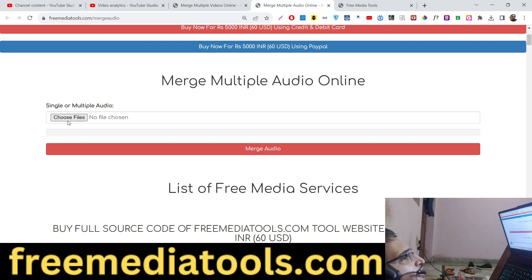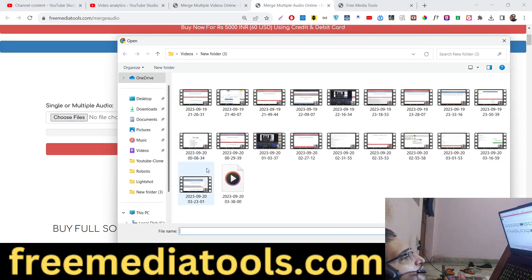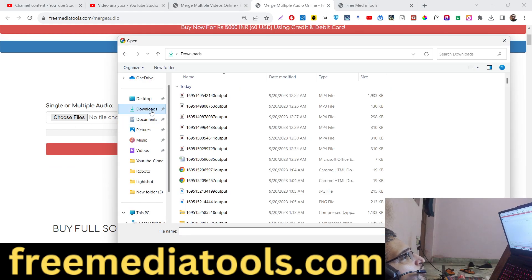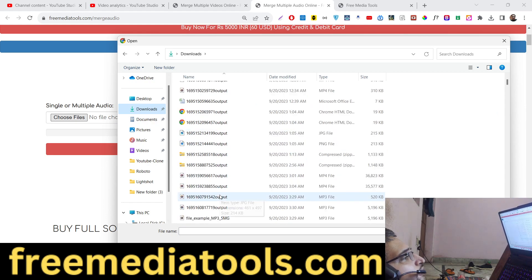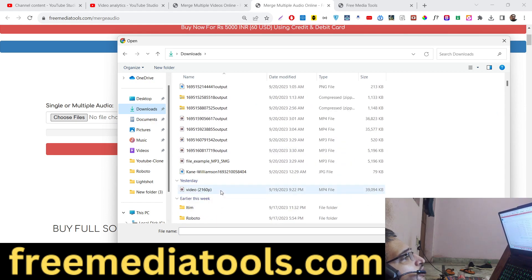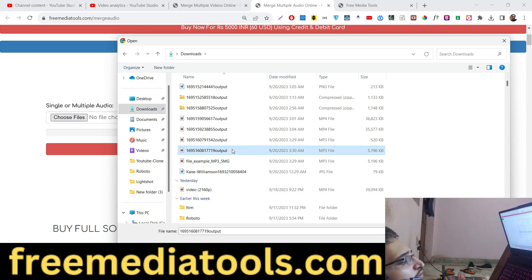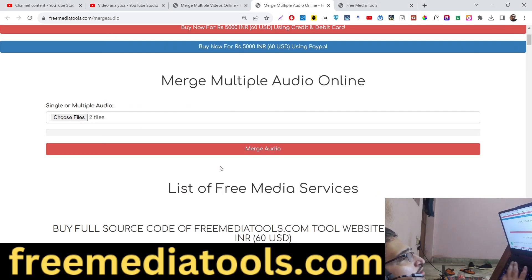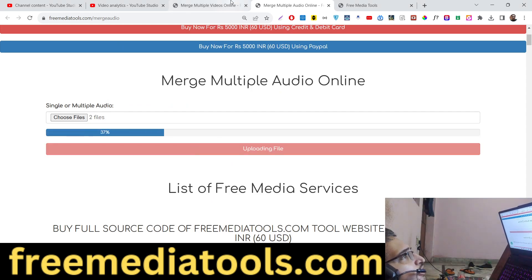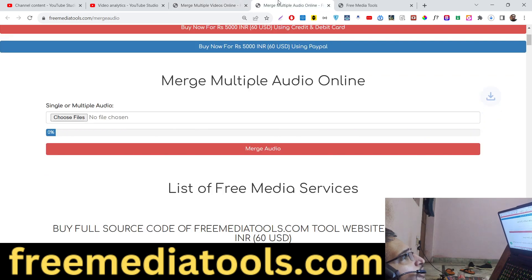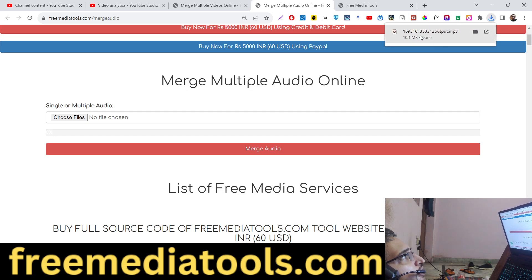Same thing with the audio files as well. You need to first of all go to the audio file — whichever audio file you need. You can see these two audio files are there. We can select these two audio files, click merge, and once again the files will get uploaded. You will see that simultaneously we are performing two tasks here. The merged audio file will get downloaded — you can see that the size is now 10 megabytes.